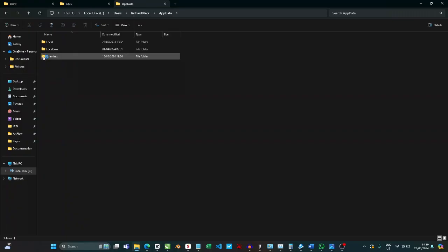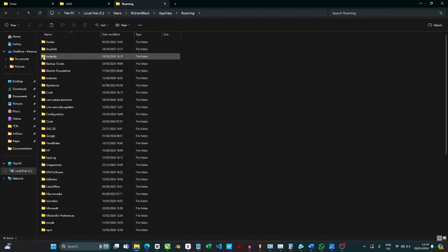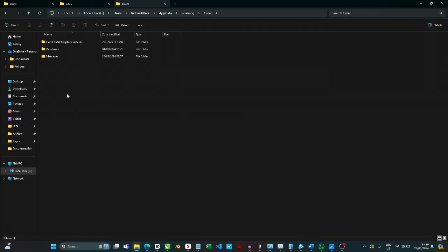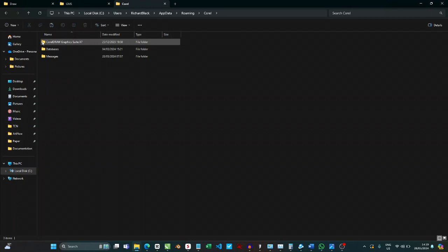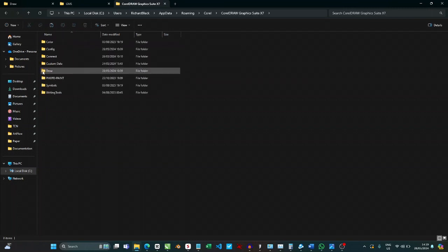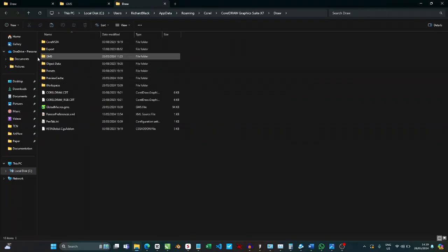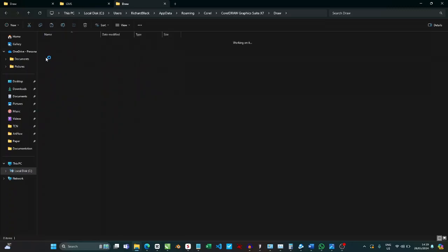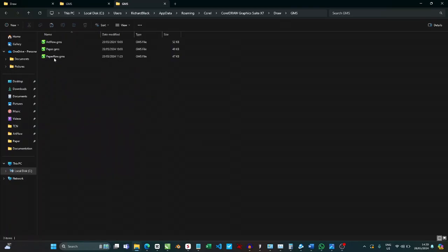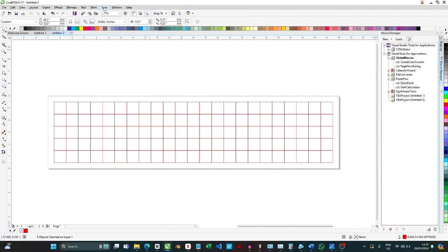Once you're in the AppData folder, you're looking for a folder called Roaming. Open Roaming. When you open Roaming, you're looking for the Corel folder. This app was currently built with Corel X7, so it might be slightly different in your own end. If it doesn't work in any of the Corel versions that you have, you might have to install Corel X7. So you open Corel X7, you're looking for a folder called Draw. Open Draw, and then you're looking for a folder called GMS. Click on GMS and then you right click and paste paperflow into that folder.